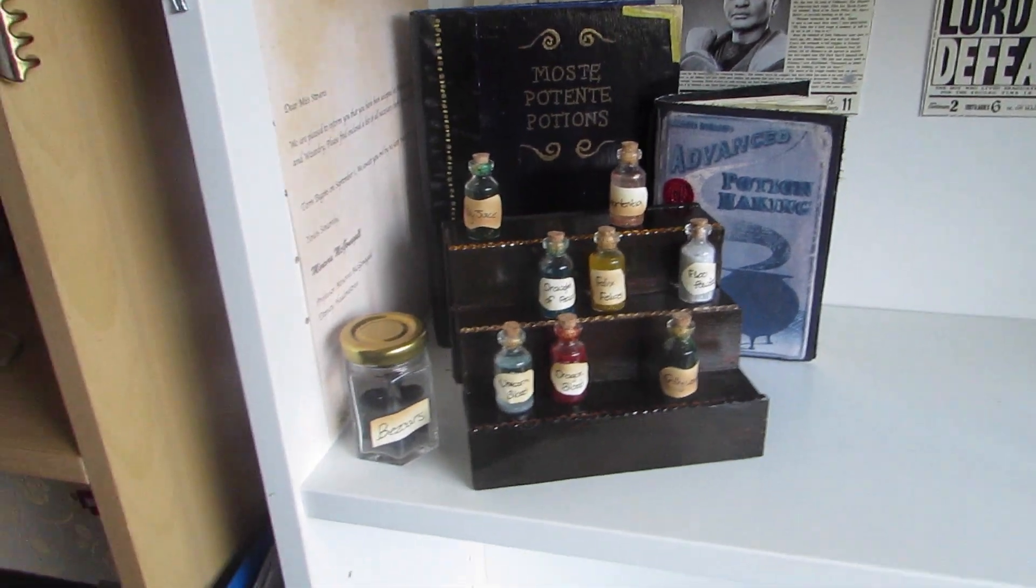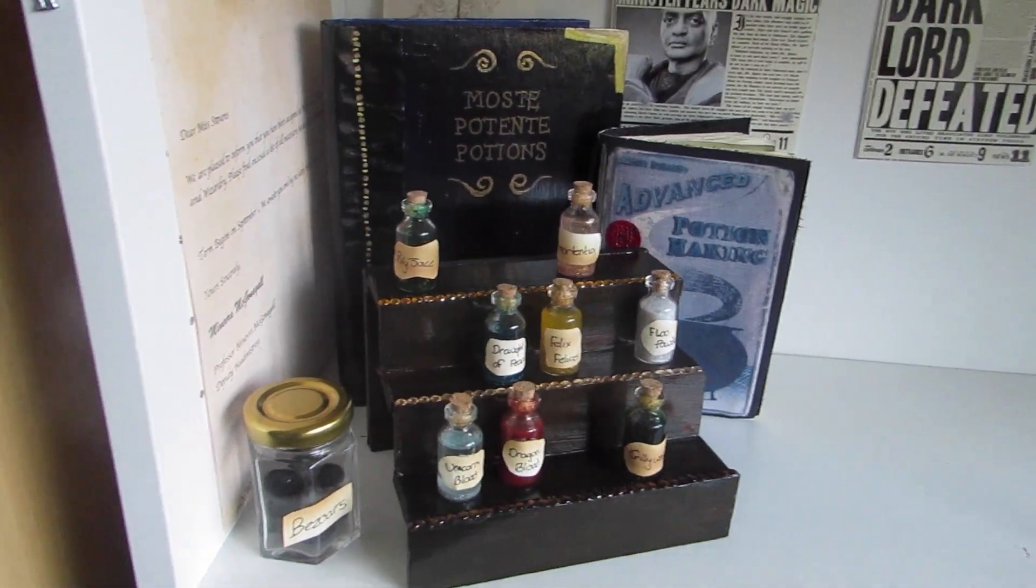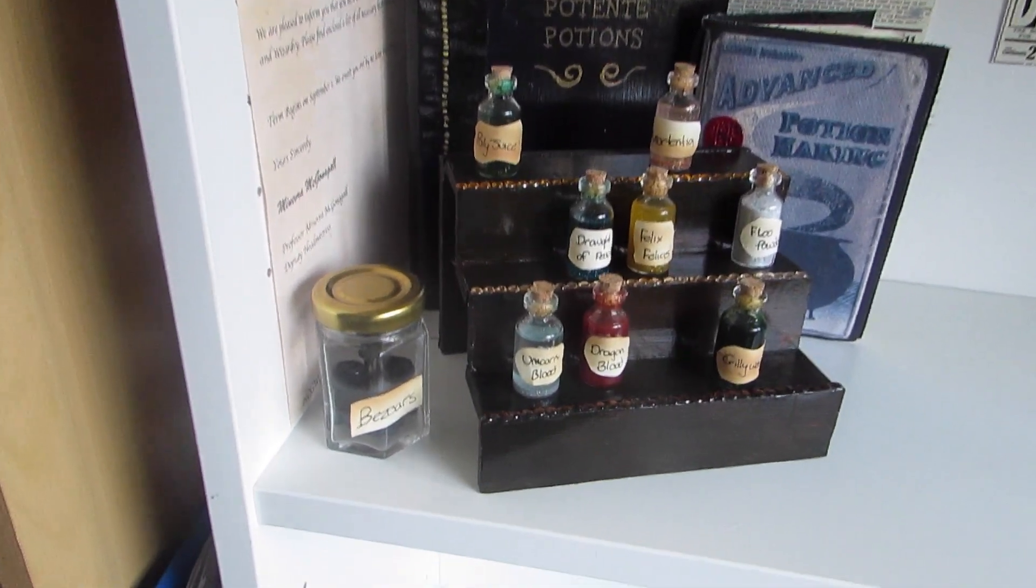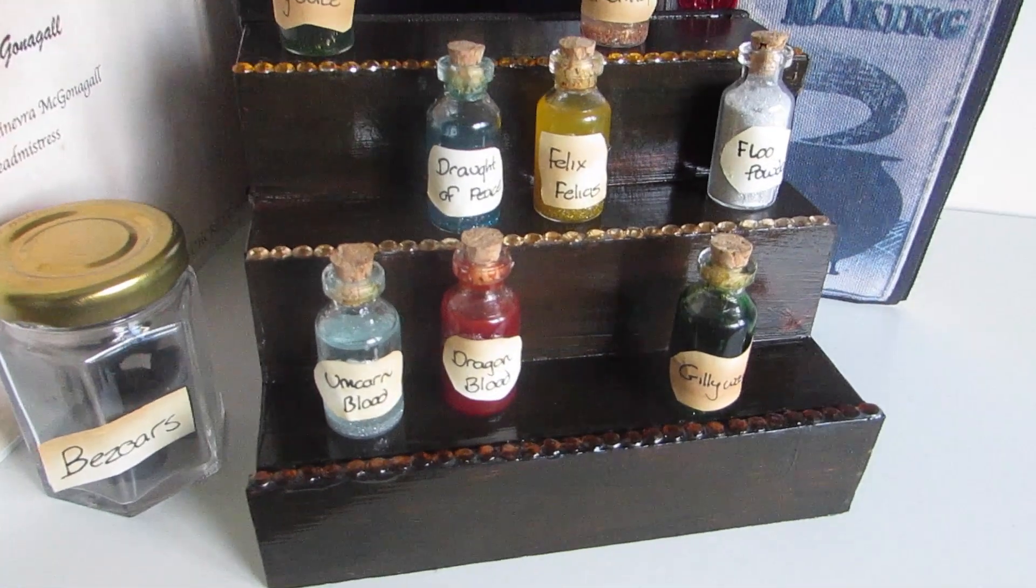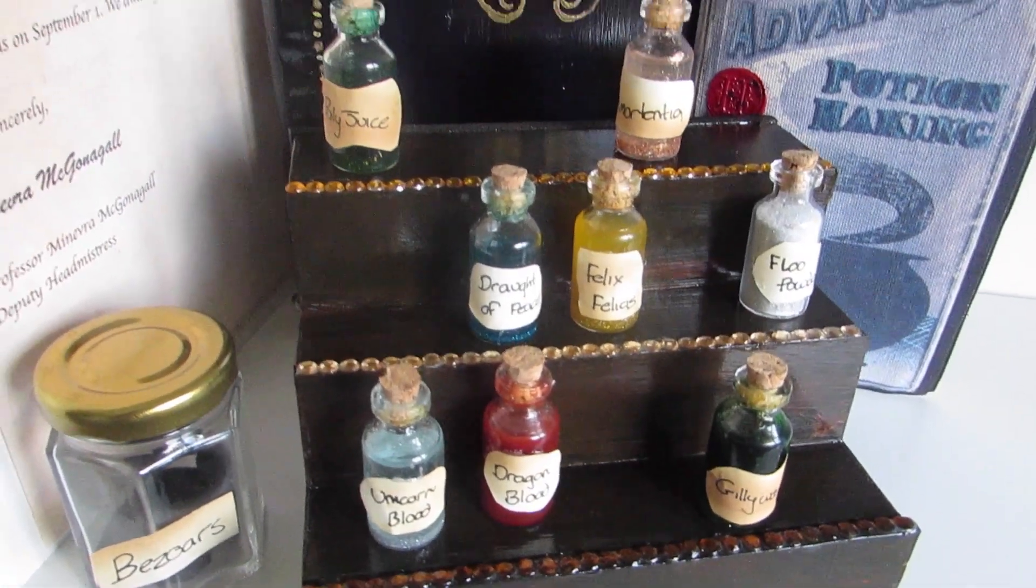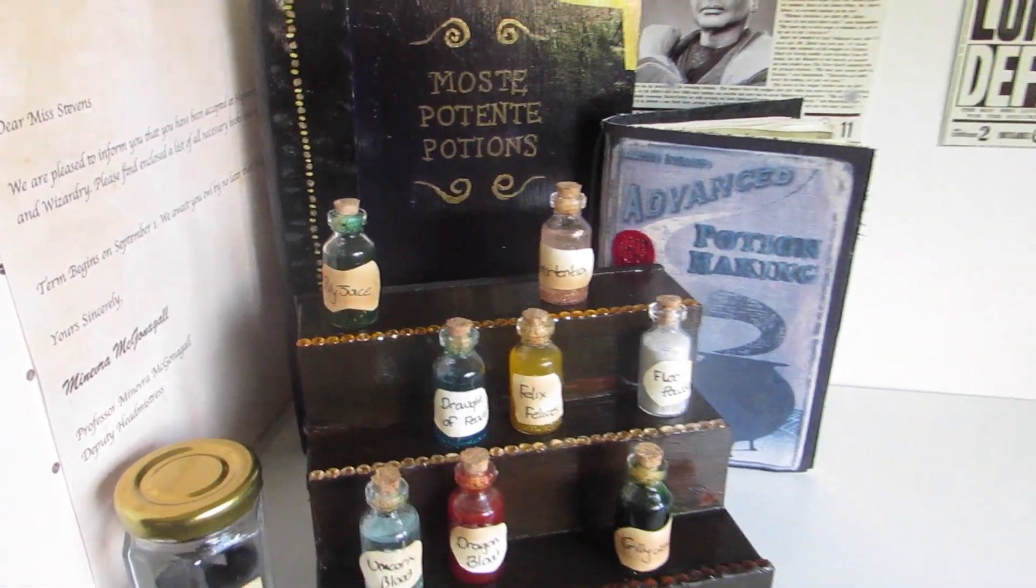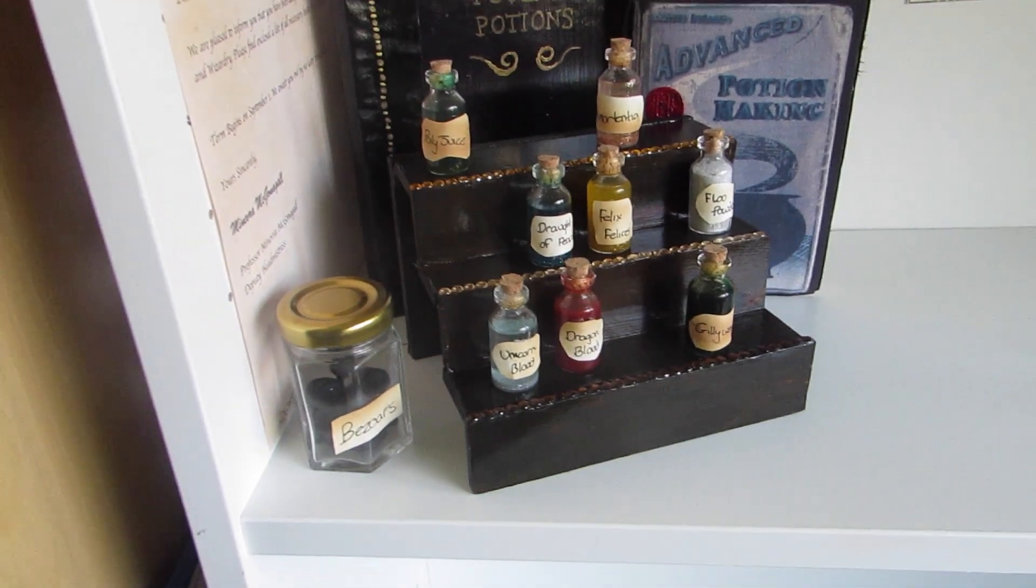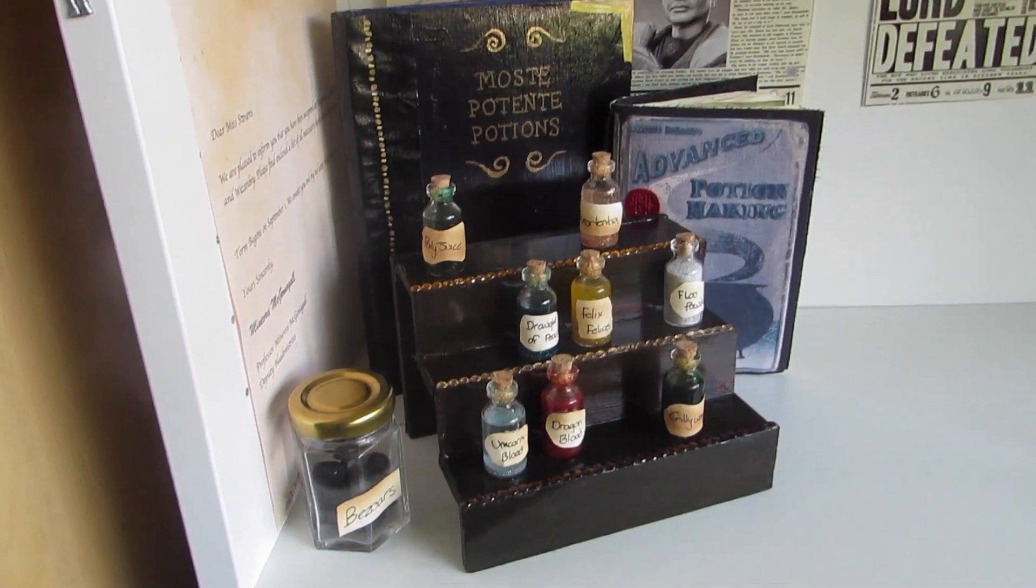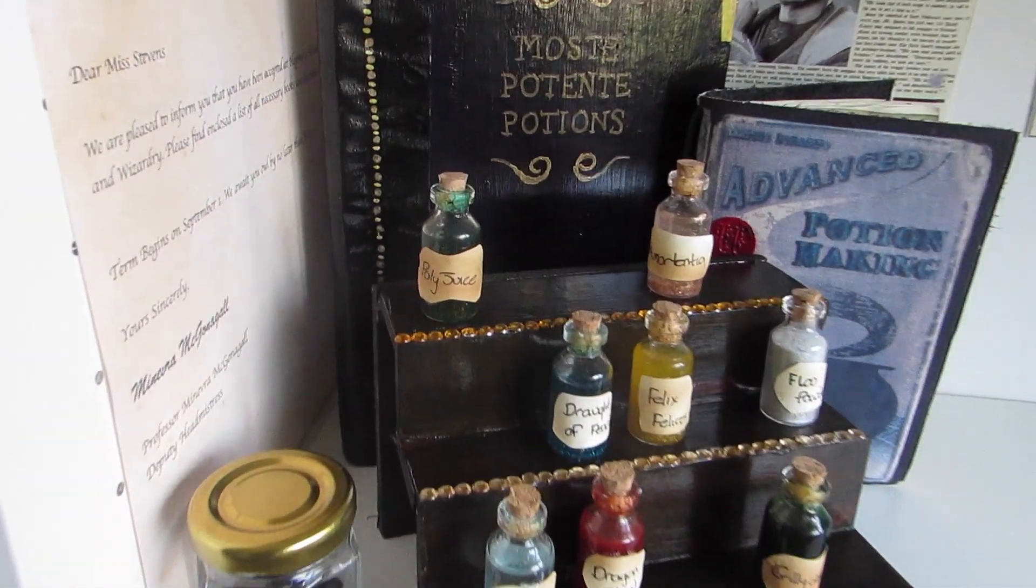Hello everybody, today I'm going to be showing you how to make this DIY Harry Potter potions stand. It's a follow on from my last video where I showed you how to make a potion, so if you haven't seen that, check it out, I'll leave a link in the description box. But this is just a really quick, easy stand to display them on. So let's get going!